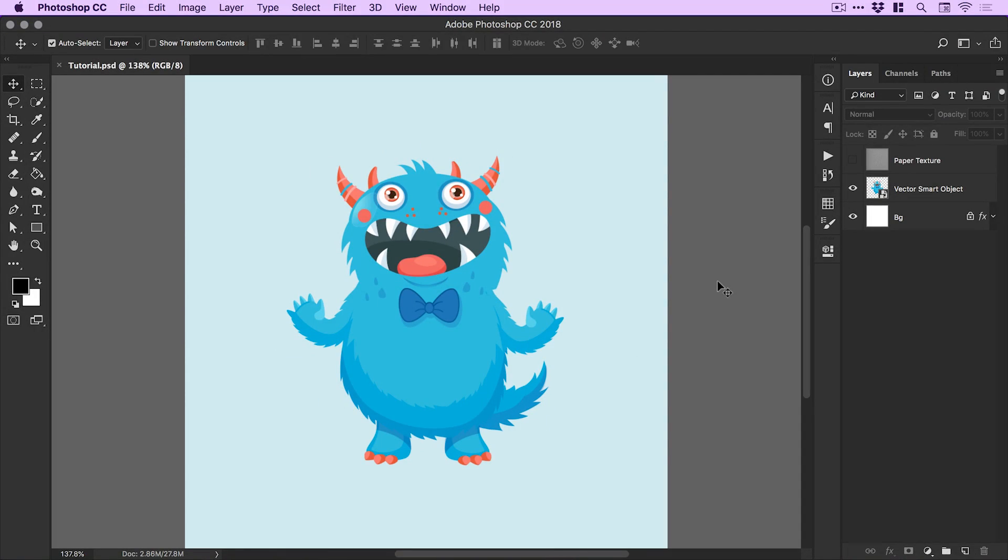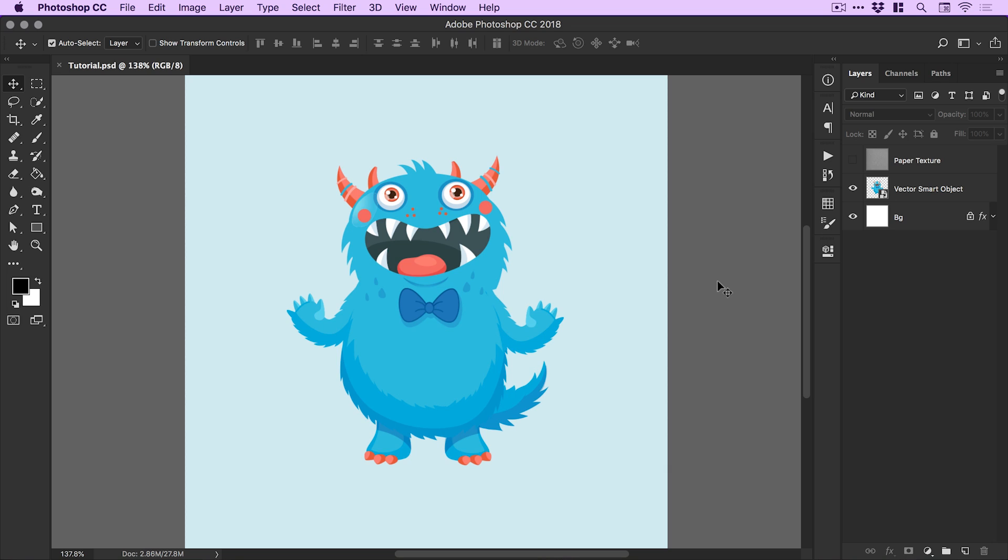We're now in Photoshop and I've created a new document which is a thousand pixels wide and a thousand pixels high. I've also copied and pasted this little monster dude from Illustrator straight into Photoshop as a vector smart object. I didn't design this - it's from a stock site - but hopefully you'll have your image as well, anything that you'd like to turn into a sticker.